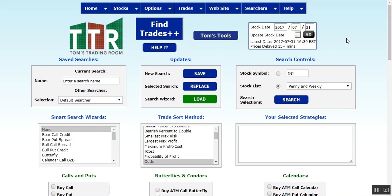This video originated because a student emailed in to support asking if he or she could create a list finding options that had a delta between 60 and 80 and a cost between $50 and $100. I want to encourage you all — if you have search criteria and want to know if the tools have the capabilities to search on that criteria, email in and we'll email you back how to do it. Every once in a while that type of dialogue will end up in a training video like this one.